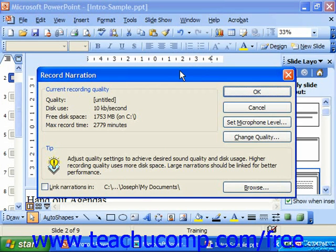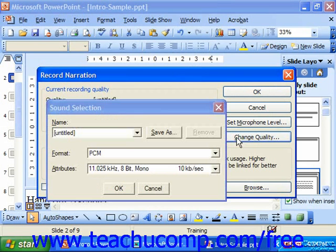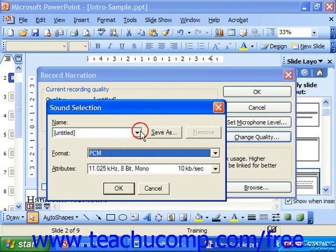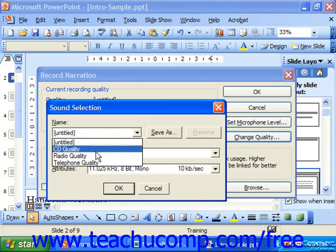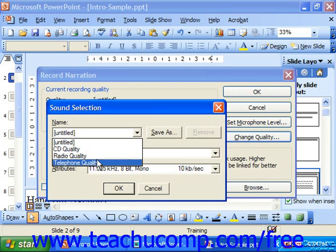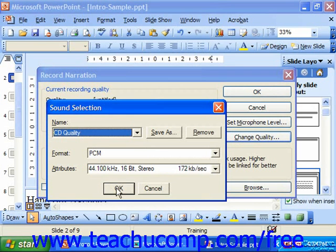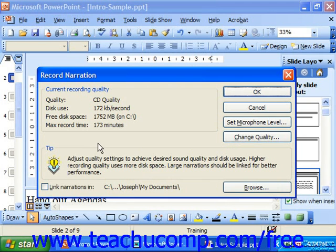In the Record Narration dialog box, you can click Change Quality to change the quality of the narration that's recorded. It could be CD quality, radio quality, or telephone quality. Make your choice and click OK. Based on the current recording quality, it tells you with your free disk space how long you could possibly record.